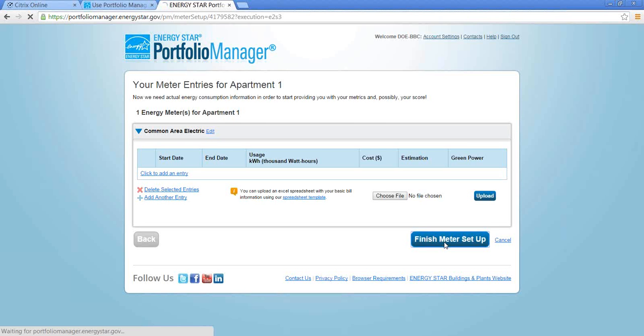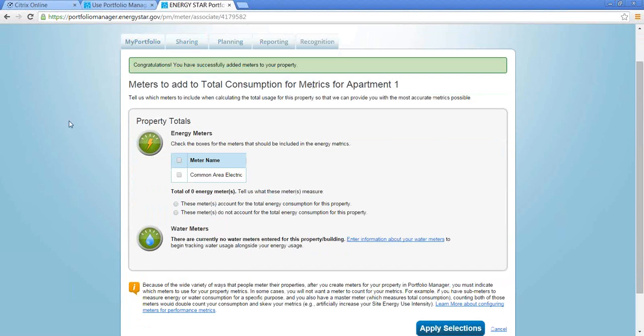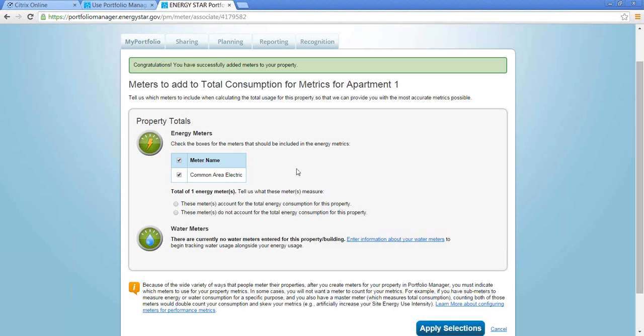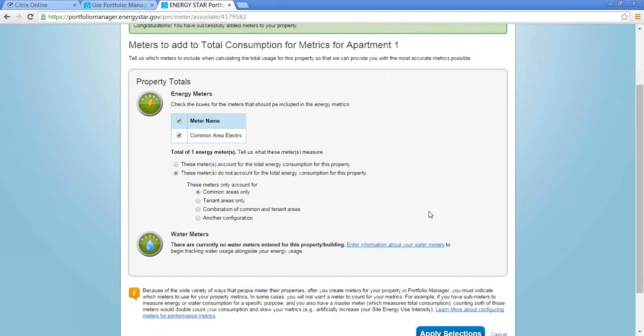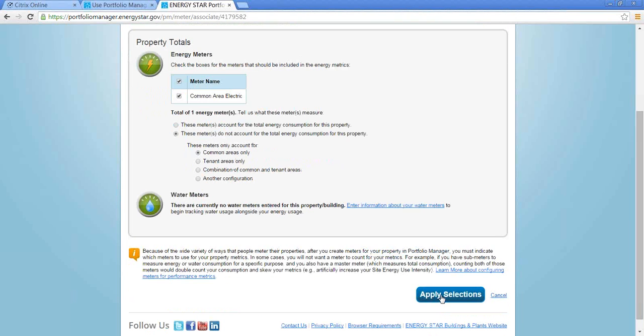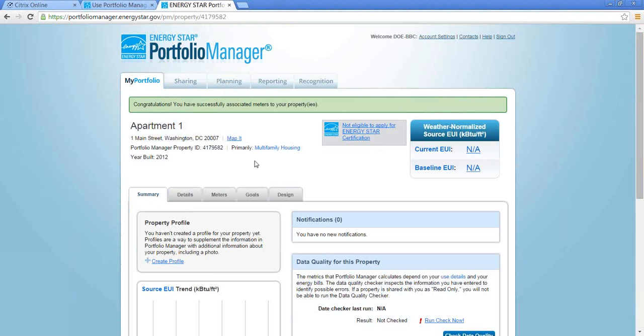And this is the page that we were looking at in the screenshot. So I'm going to say that this common area electric—the first question here is check the boxes for the meters that should be included in the energy metric. In most cases all the meters you enter will be checked here. There might be cases where you have a submeter on some space and you wouldn't want to include it in the building's total. So this common area electric is going to be included. And I know that it does not account for the total energy consumption of the property. And I know that it's common area only. So once I have that configuration set up, I'm going to hit apply selection. And my property and my meter are all set up.